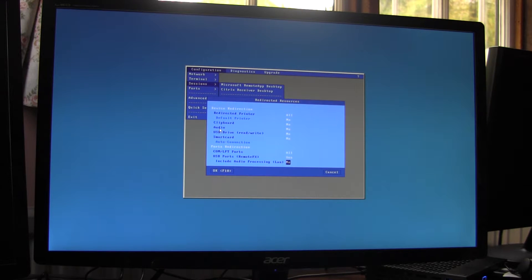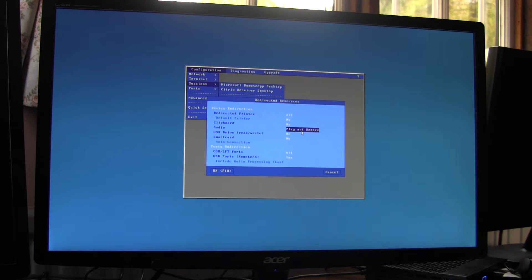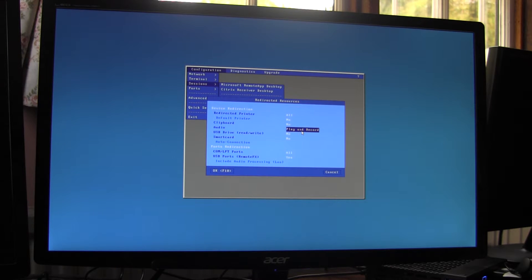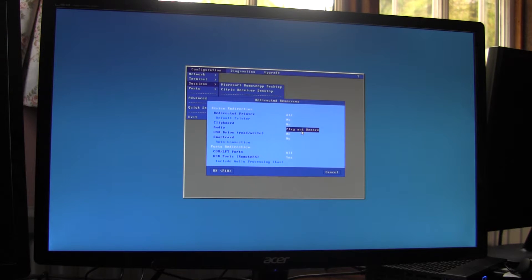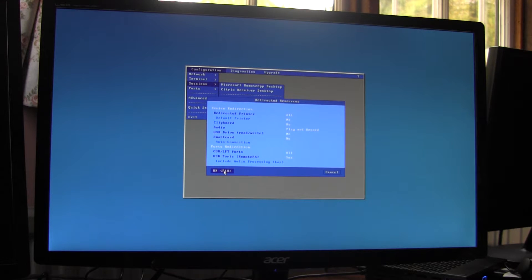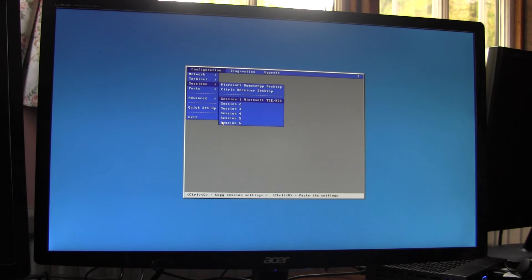And then up here where we have audio, I will enable that for play and record, i.e. speakers and microphone. That means that we're using the legacy method for the audio and the remote FX method for the video. Quit out.